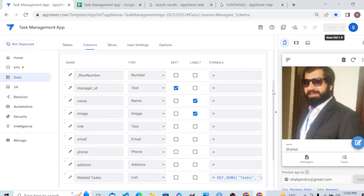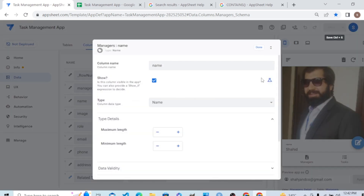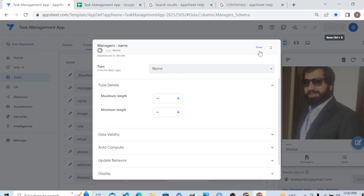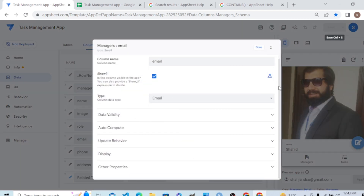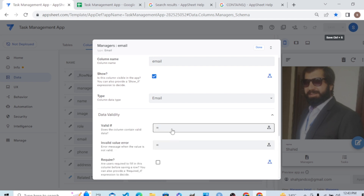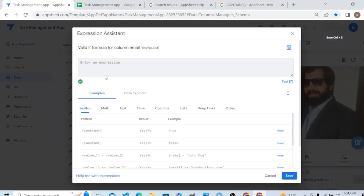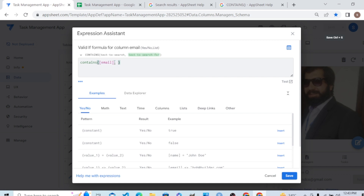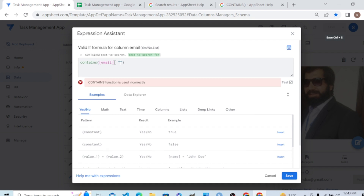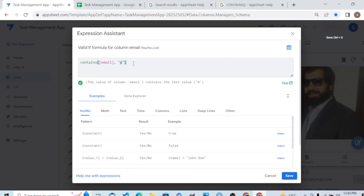There are different other formulas we can use in Show_If. Another thing I want to show is Valid_If — validity in data validity. Let's say I have an Email column and I want to make it validated, meaning until and unless it follows a specific format AppSheet should not accept it. I will give it a formula called CONTAINS. The Email column must CONTAINS the '@' character.